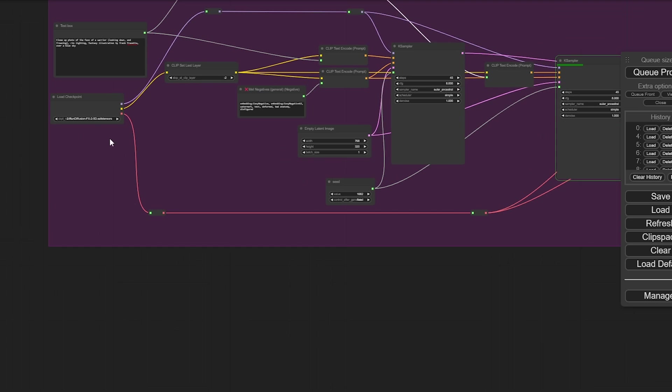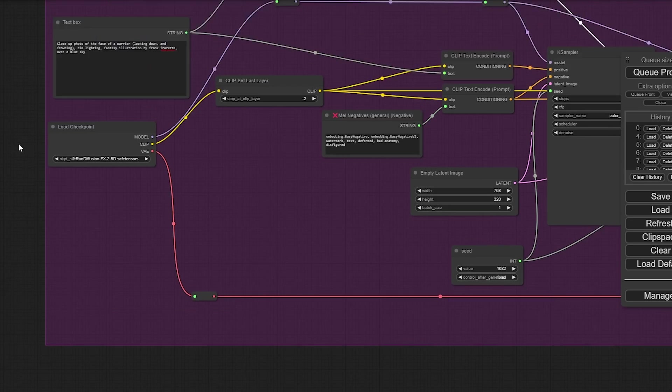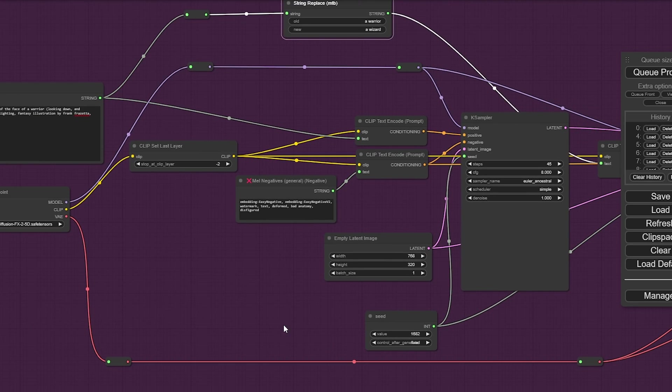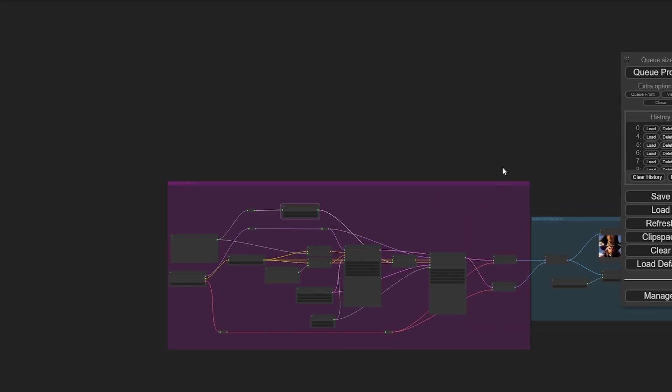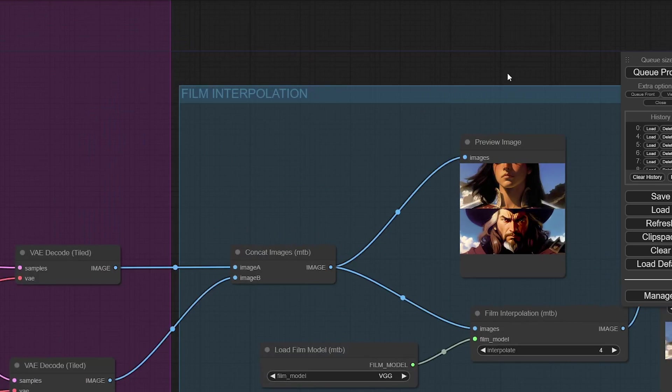See how it made the same image? So, now when we queue, we won't have to wait for that model to load. It'll just jump straight in. So, explain what happened.